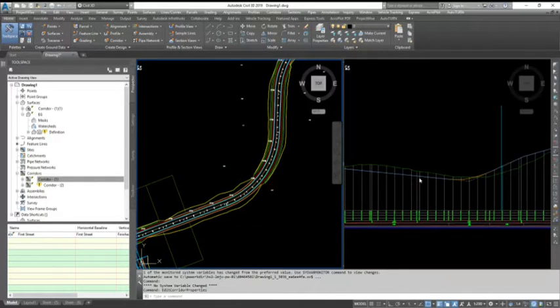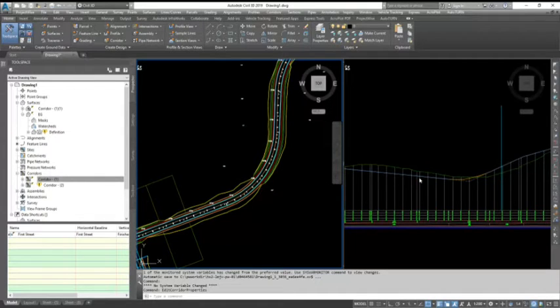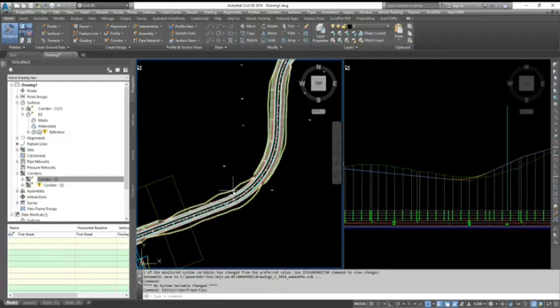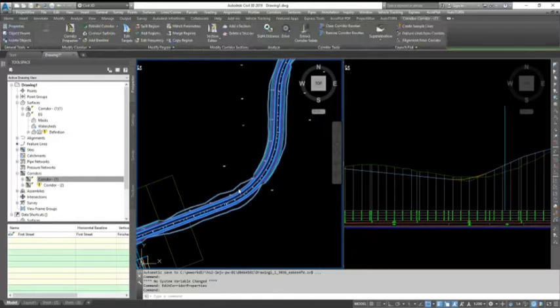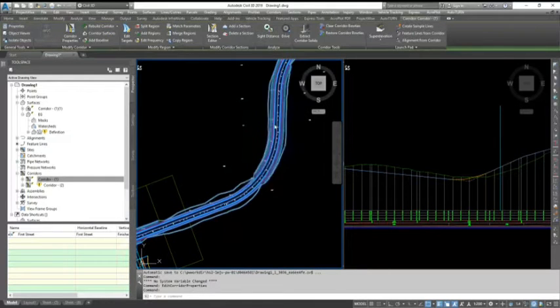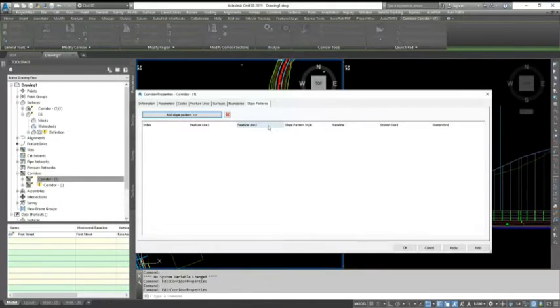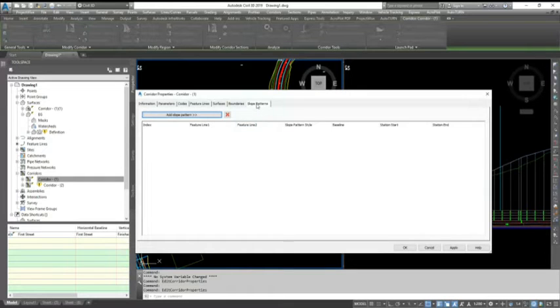Quickly with the help of Civil 3D, I will show you. When you select your corridor and go to the corridor properties, here on the last tab you have something called slope patterns.